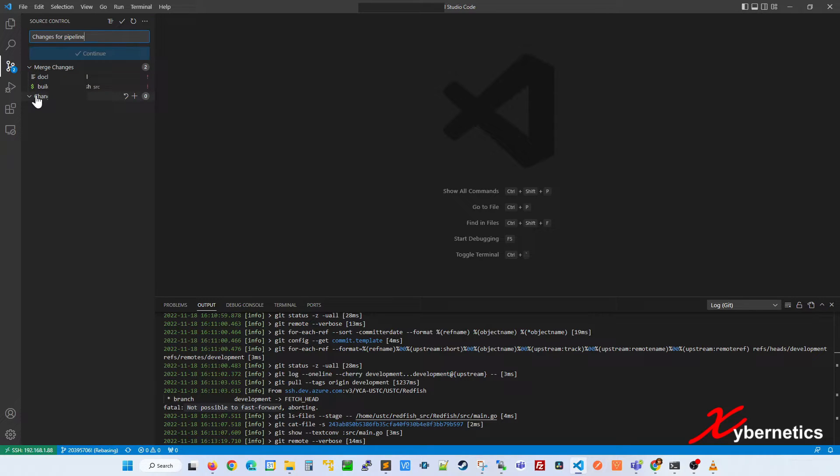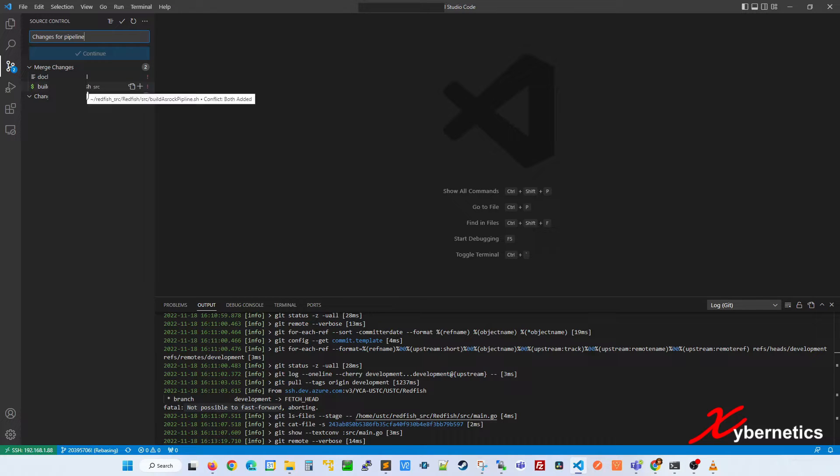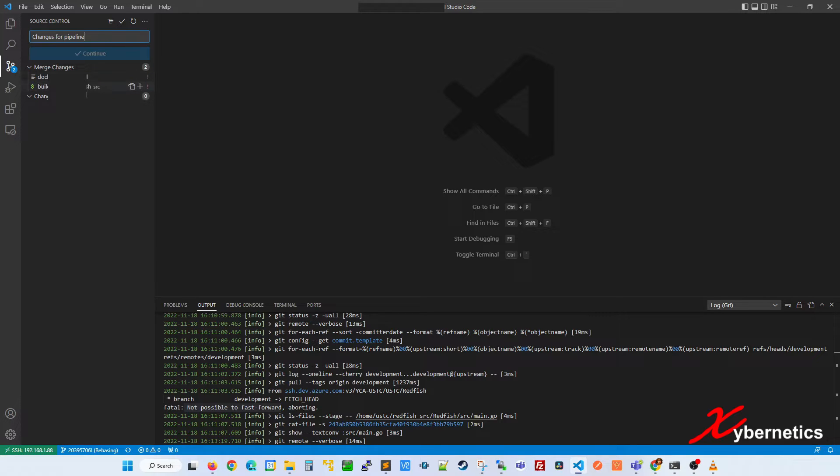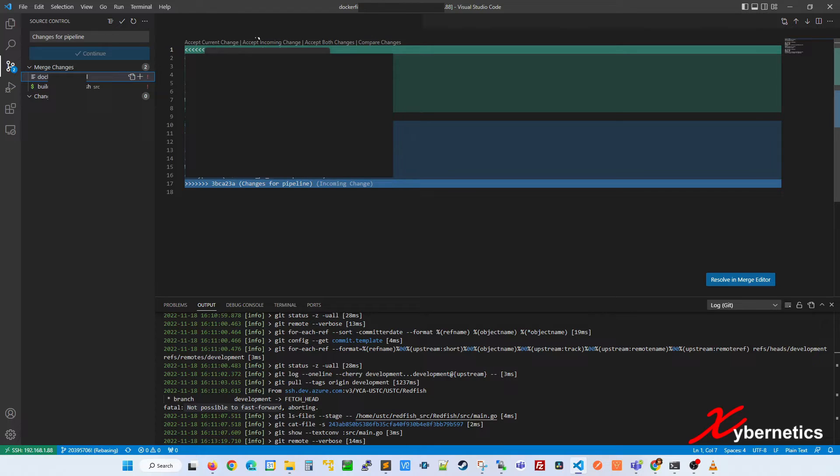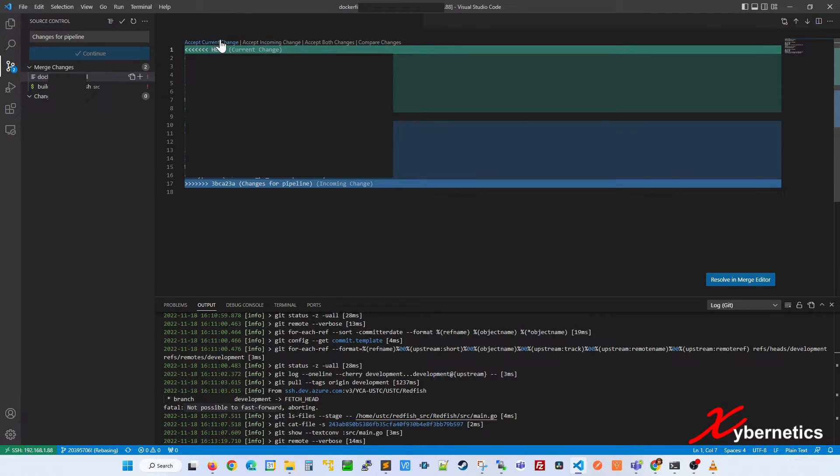From here, what you can do is open each of these source code files and acknowledge the difference. Let me show you what I mean by that. Like this file here, you can actually apply changes or ignore the changes or everything.